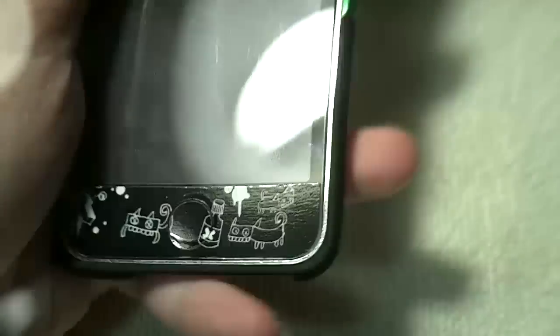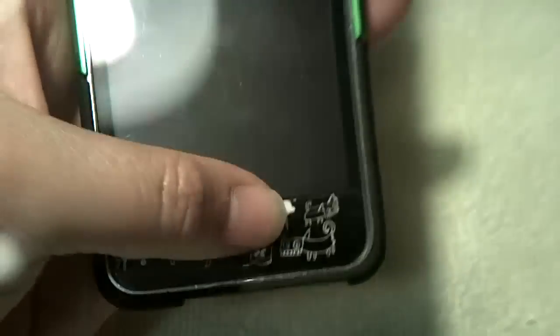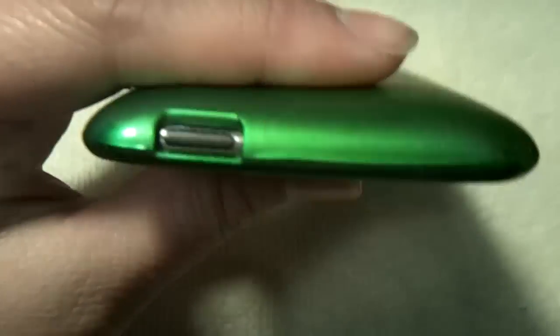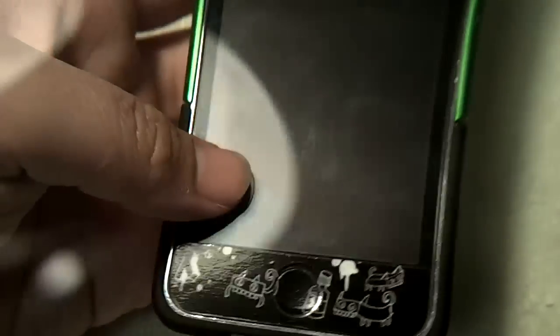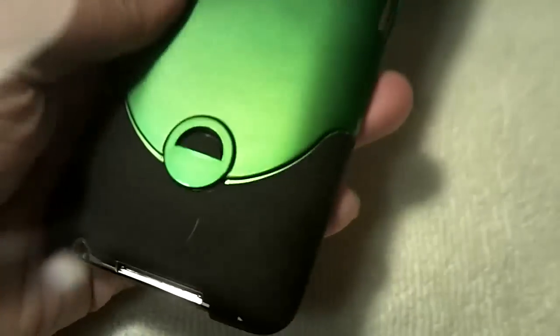The power and home button are super easy to push. This one's open but up here it's super easy to push, much easier than the volume buttons. And let's see, what else.